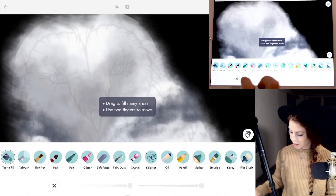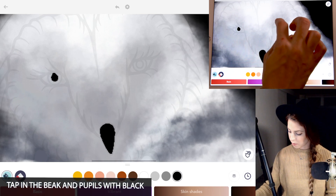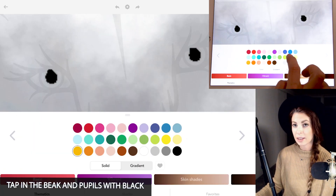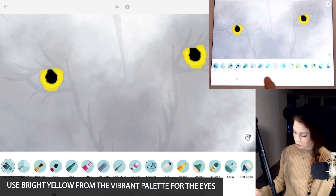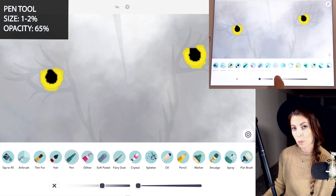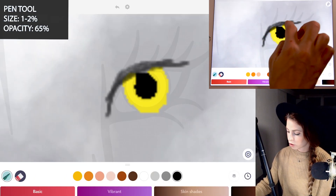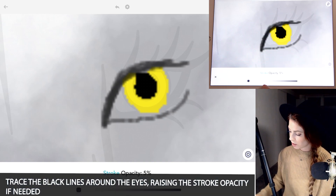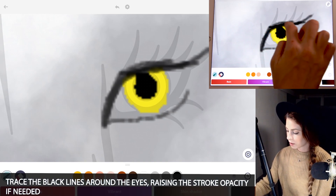Now you can also tap in the beak with black as well, and the same with the middle of the eyes. I'm also using the bright yellow from the vibrant palette, just tapping to fill that in. You can trace the eyes using the pen tool — size between 1 and 2 and opacity at 65. Using black, I'm just going to be tracing over the strokes that are there. If you need to raise it up a little bit you can, just to see what you're doing.